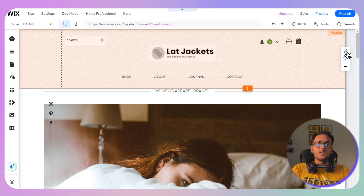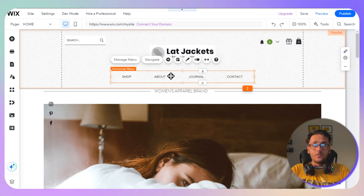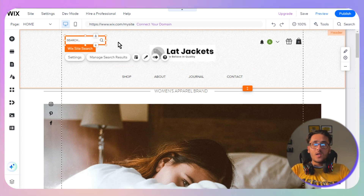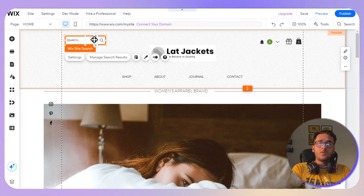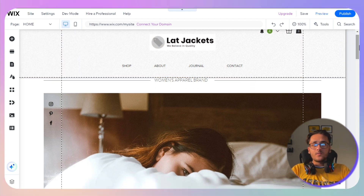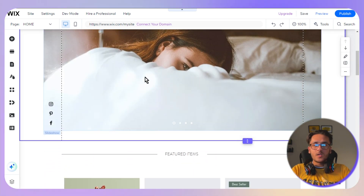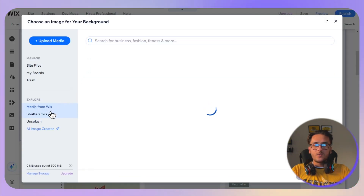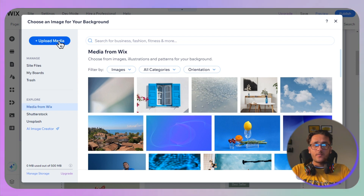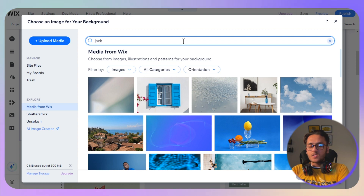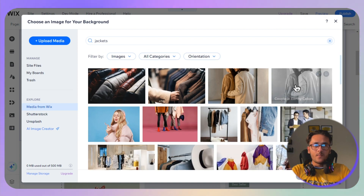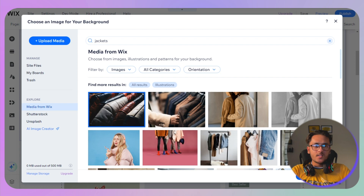In the header, there are four navigation options: Shop, About, Journal, and Contact. You can add subcategories or delete options you don't need by clicking on them and selecting delete. To change the background image, click on the picture, then 'Change Slide Background', click 'Image', then 'Upload File' in the top left corner — or search for images in the Wix media library.